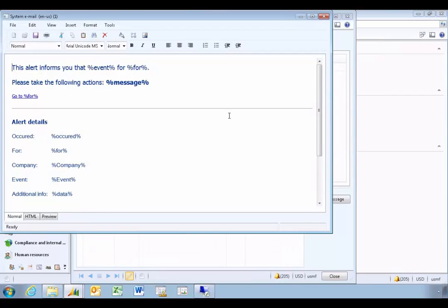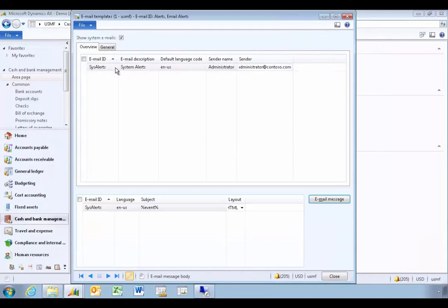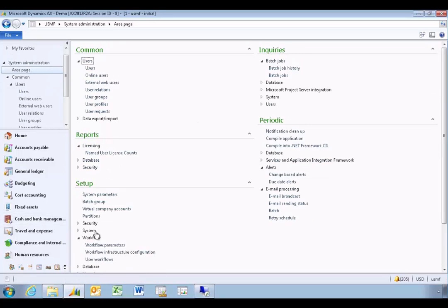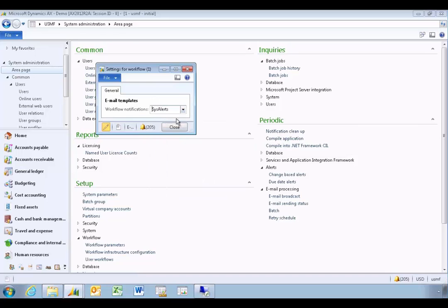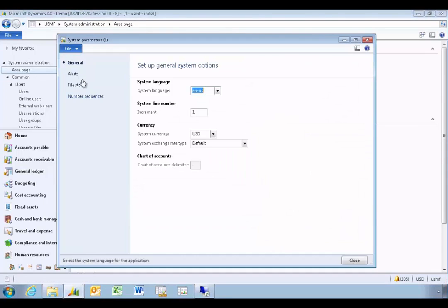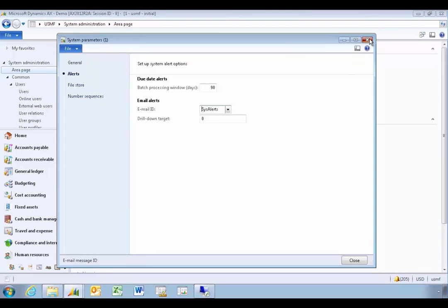That gives us the same format for system emails. Now going back to administration, we can set that on the workflow parameters to get alerts, and also on system parameters for system alerts.